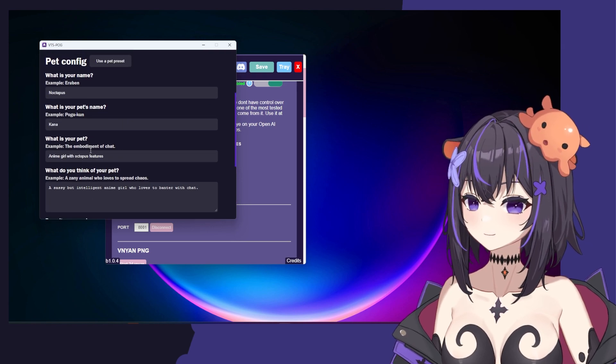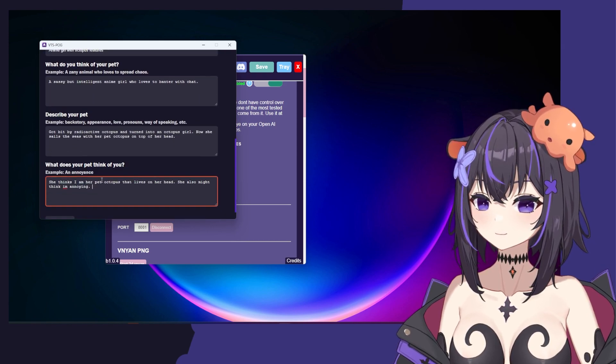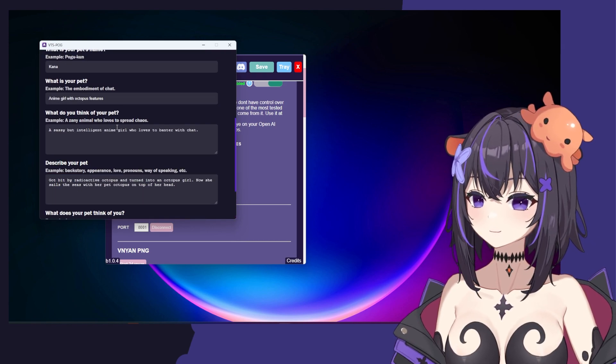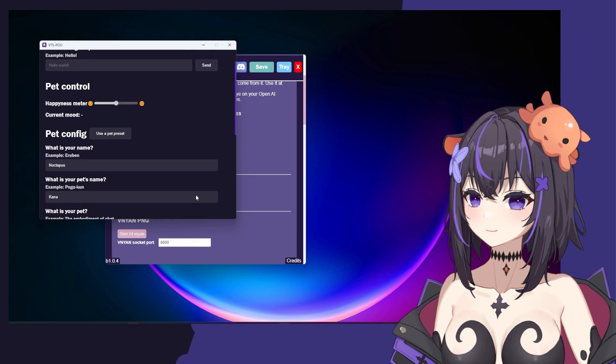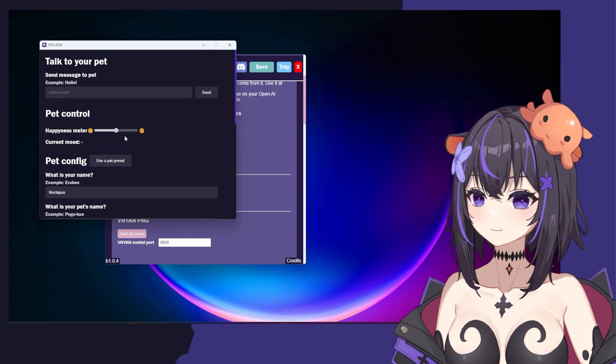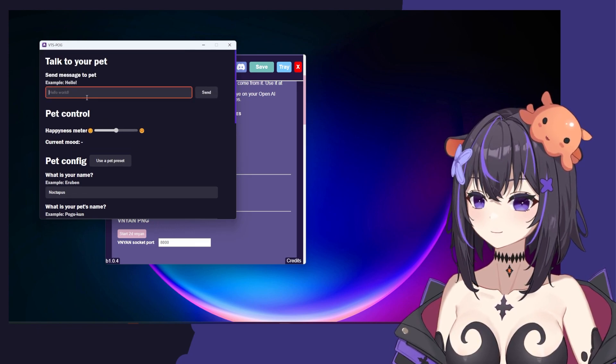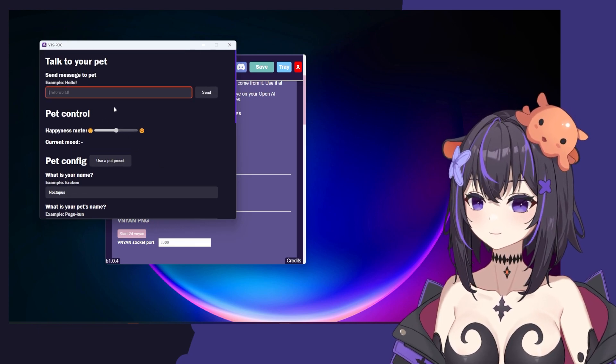Again, you can really put whatever you want here and go into a lot of detail. So let's go ahead and scroll back up to the top and say hello to our new pet.